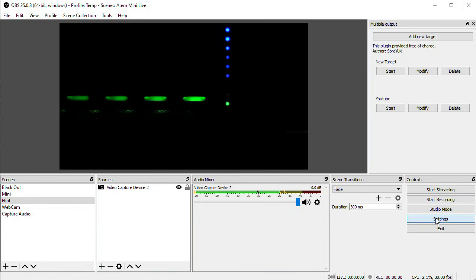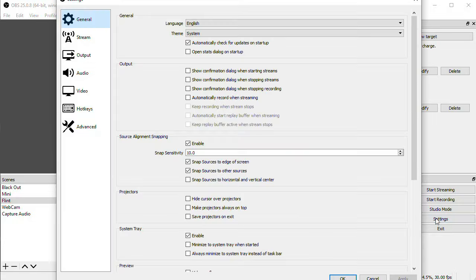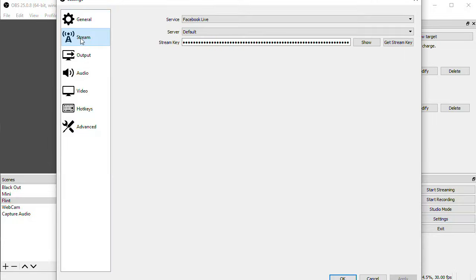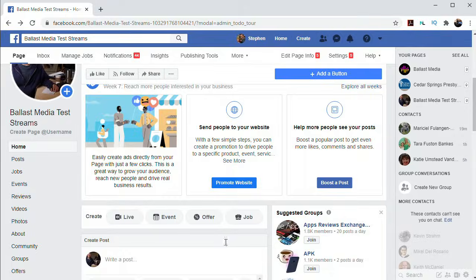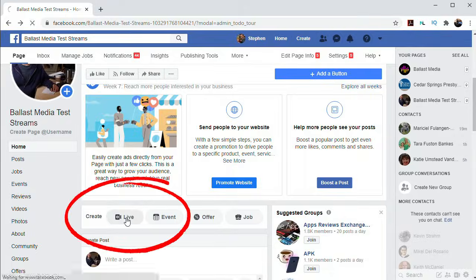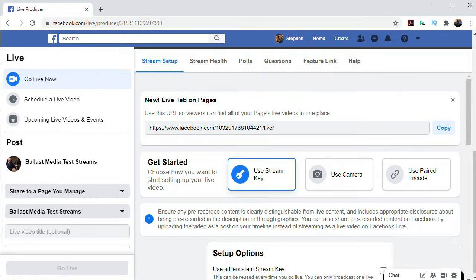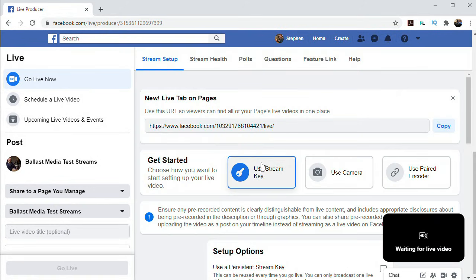So let's go ahead and do that quickly. We'll go to Settings, and the Stream page. I need to enter in my Stream key from Facebook, so we'll go over to Facebook and get that. Click Live, and Use Stream Key.